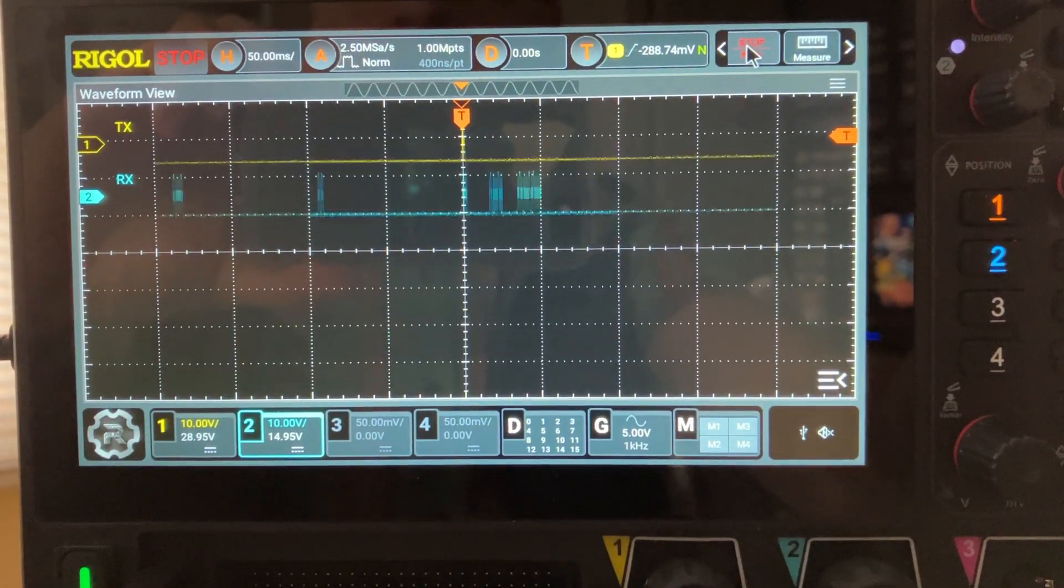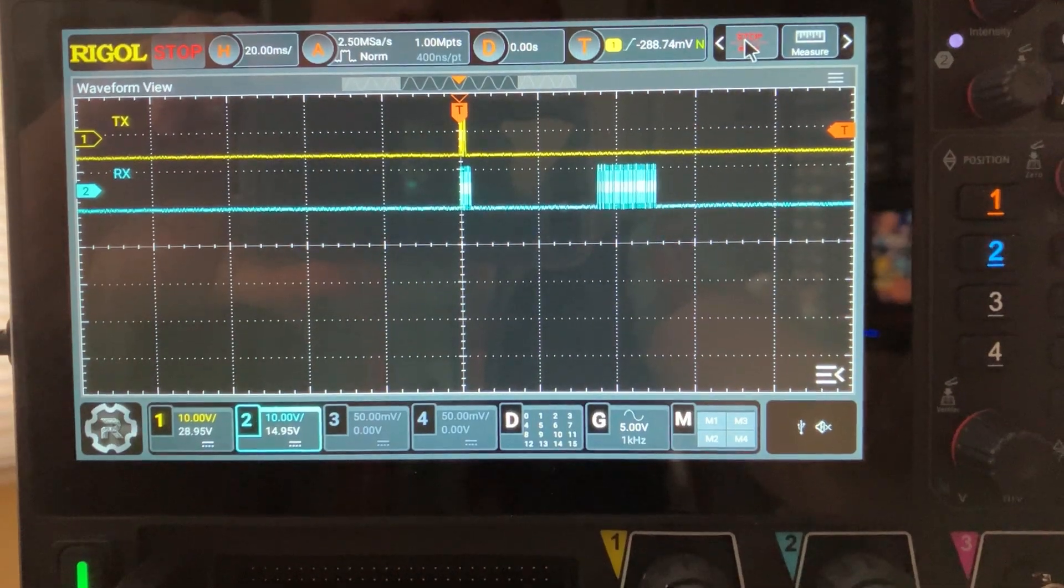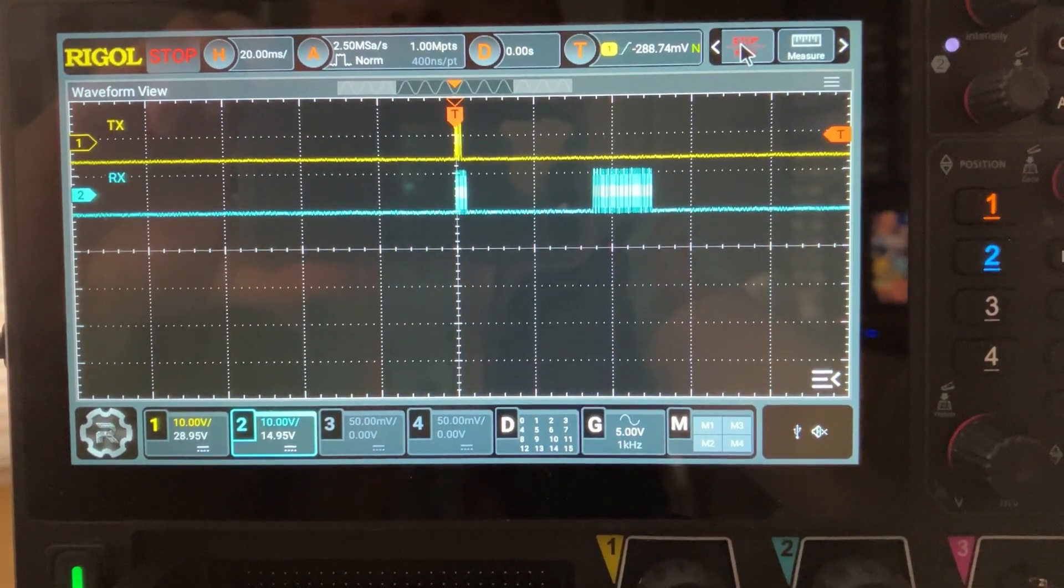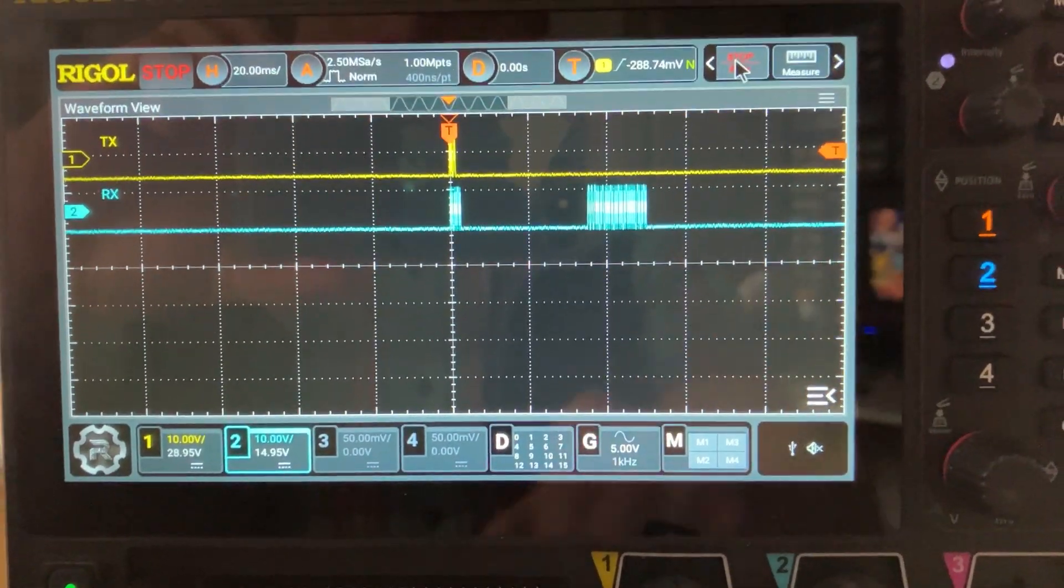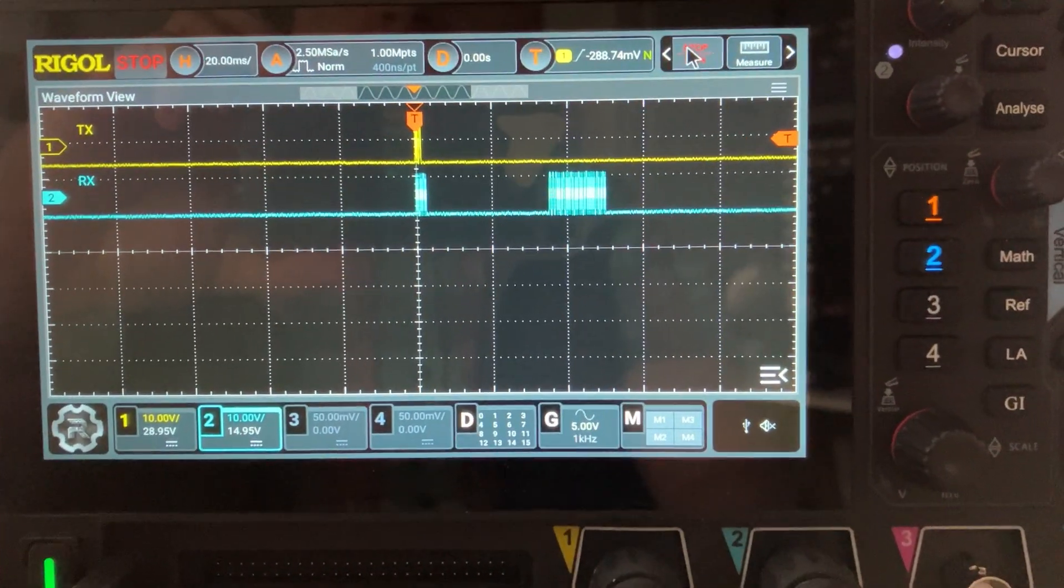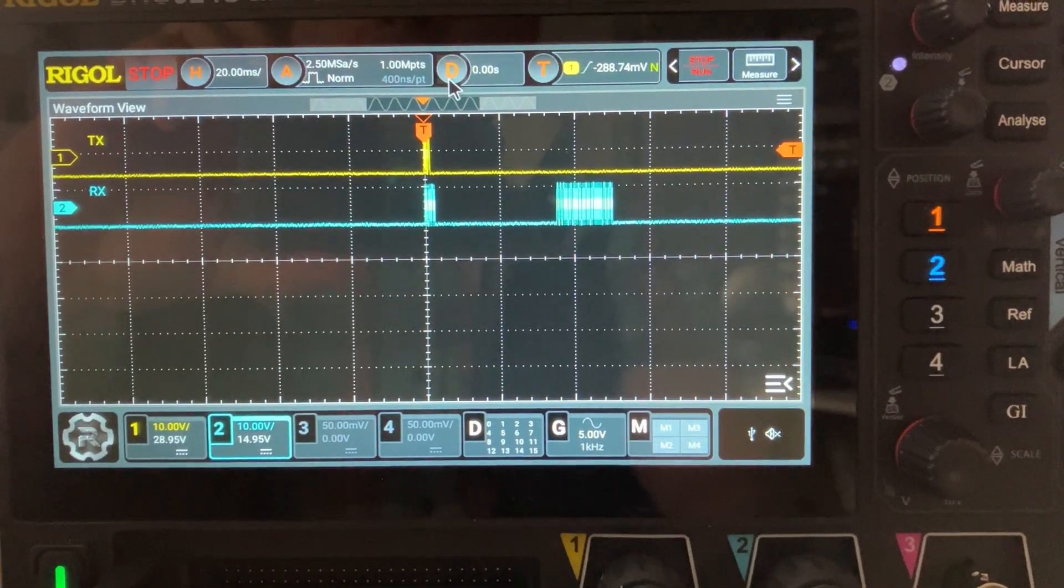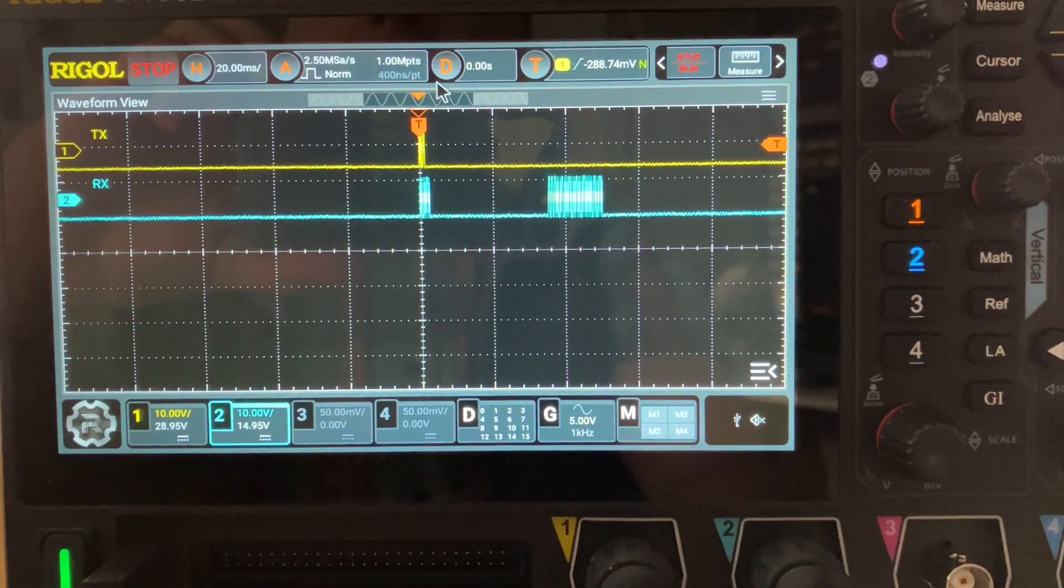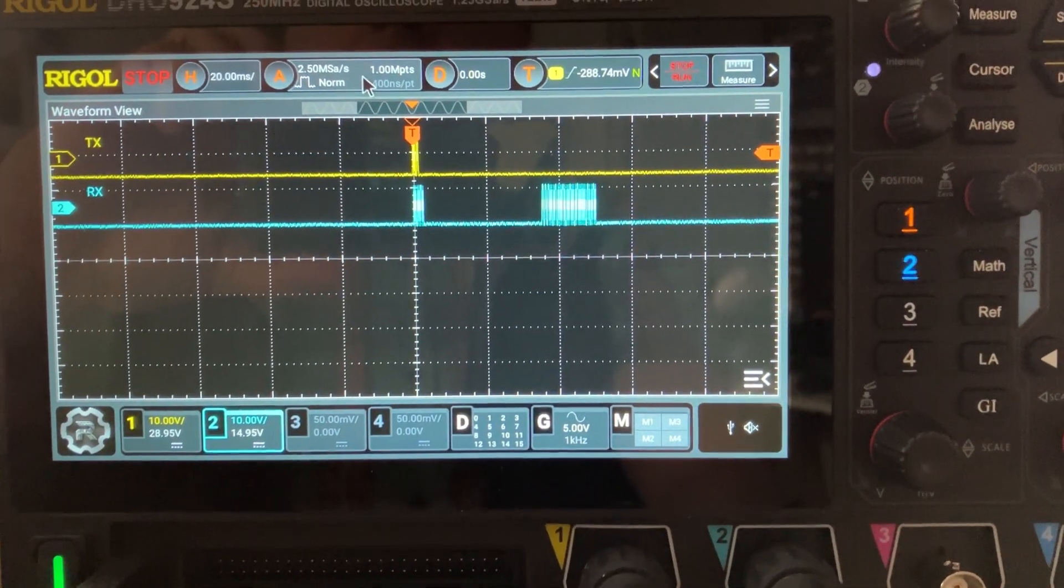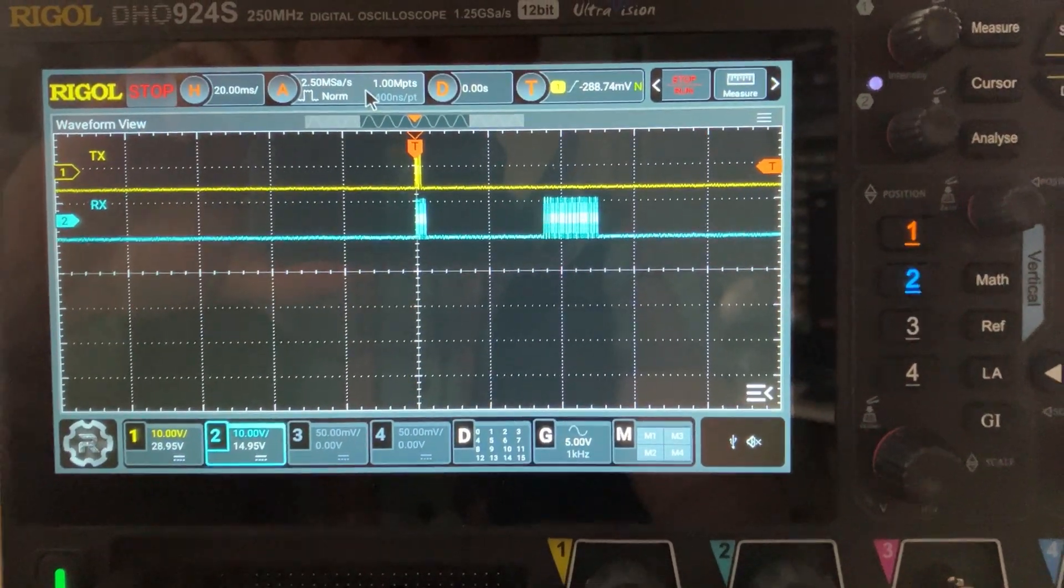If you let the scope by itself, it will probably select something that is taking too much memory, but you want to acquire as fast as possible.